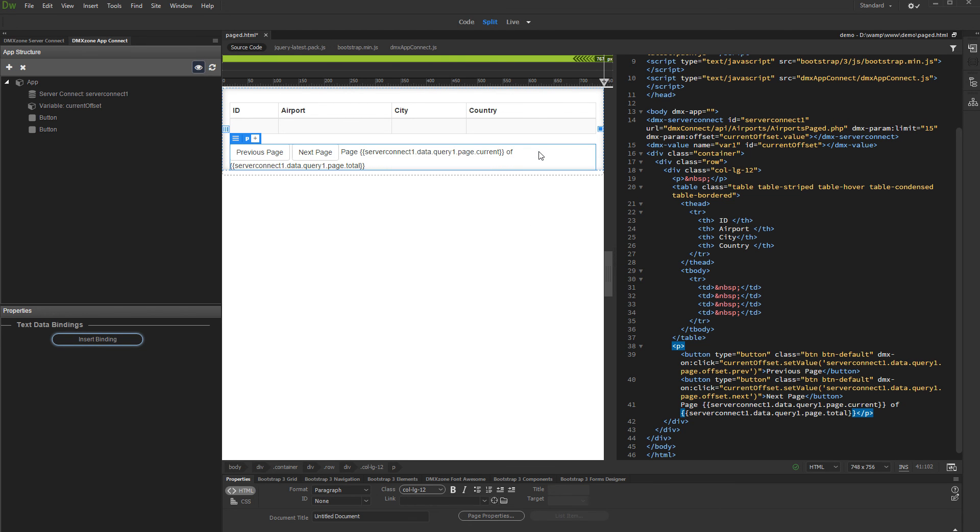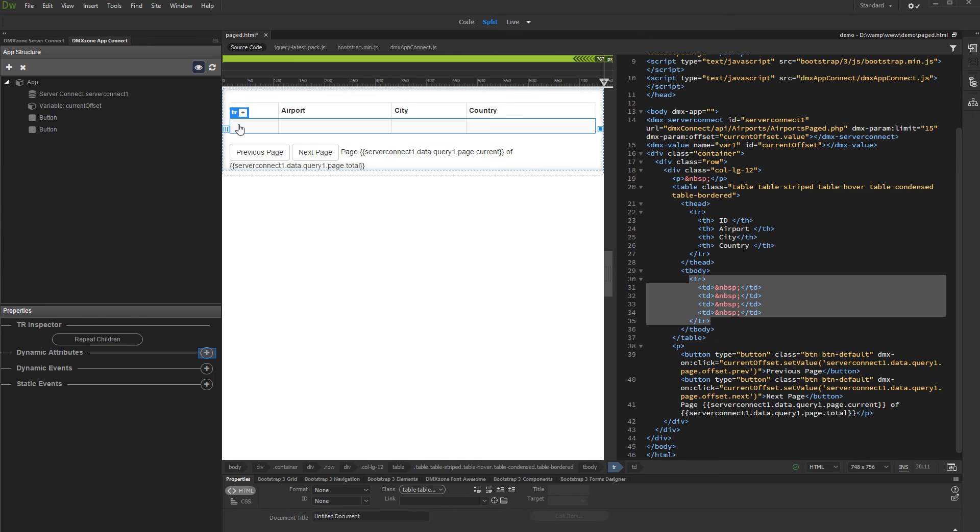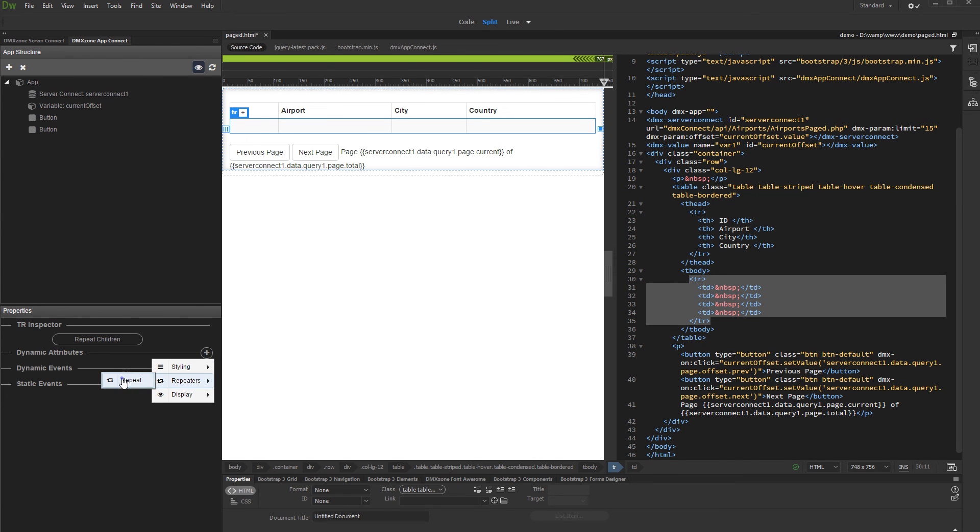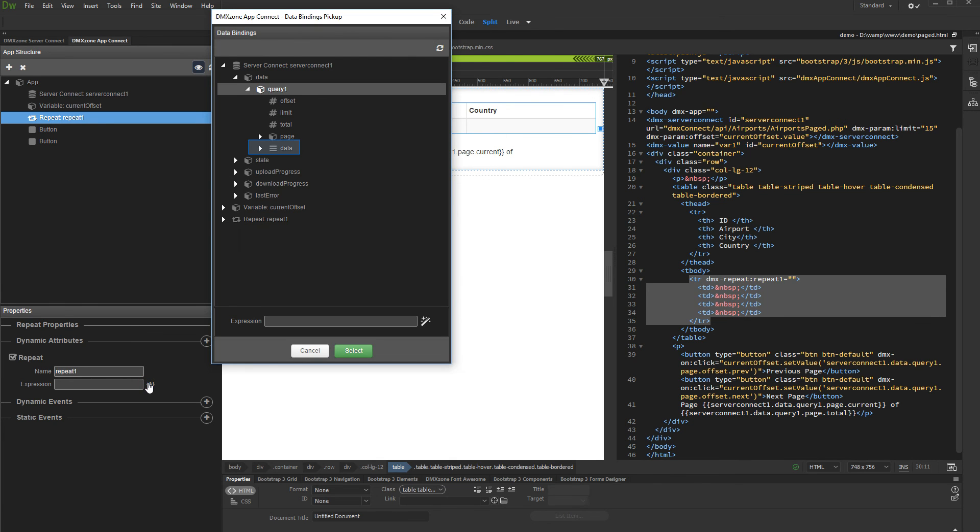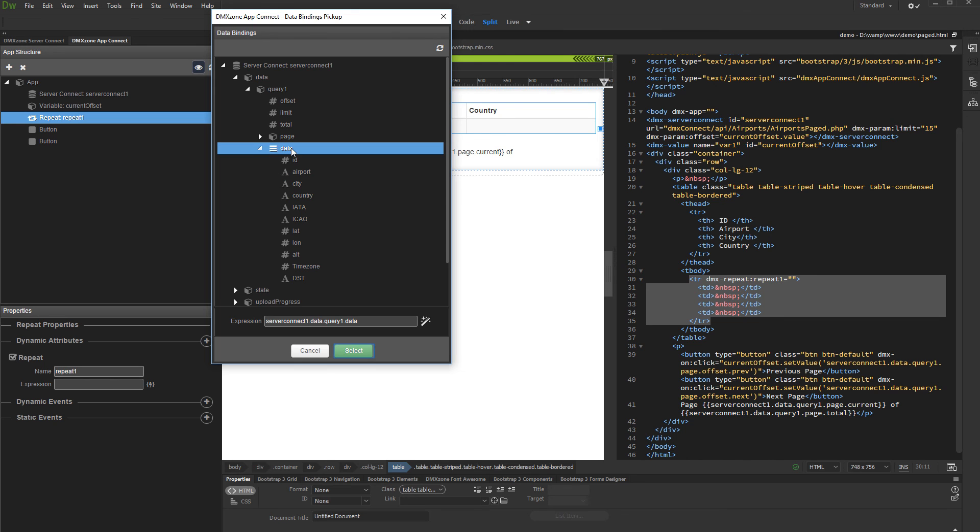And now let's bind the dynamic data from our query to the page. We've created an empty HTML table, so select the table row. Add new dynamic attribute and under repeaters select repeat. Select an expression for the repeat. In your server action under the query select data and click the select button.